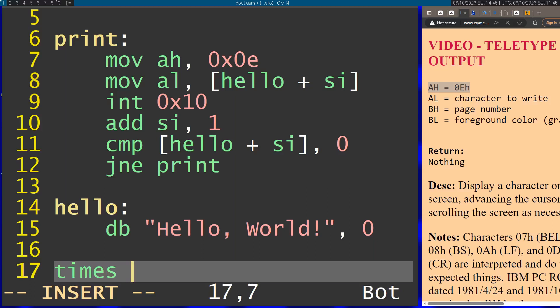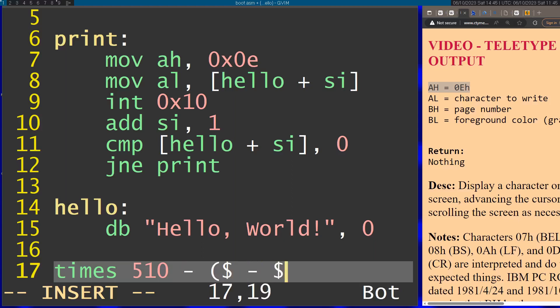I'm going to do this for 510 minus, then take the current position of this line and subtract it from the position of the start of this program. I'm going to fill this with zeros.